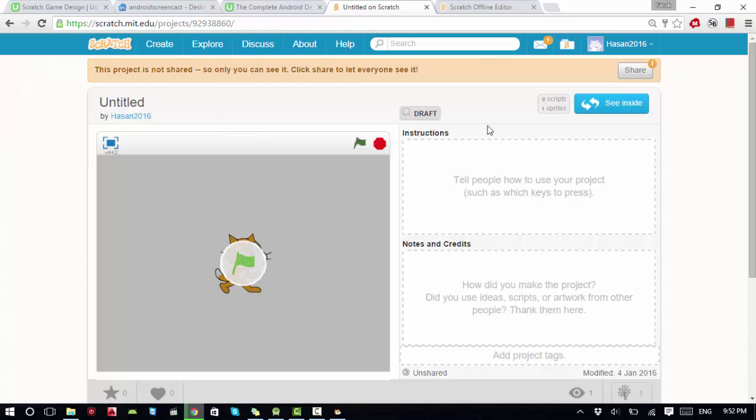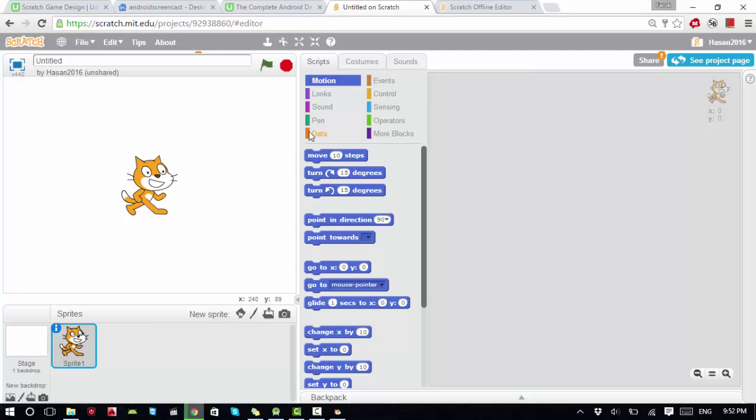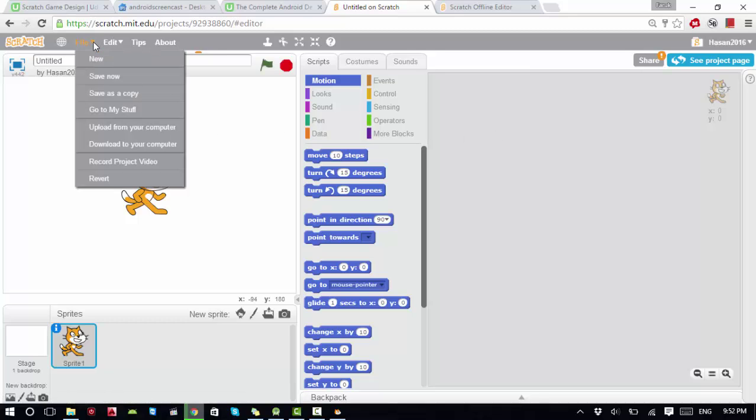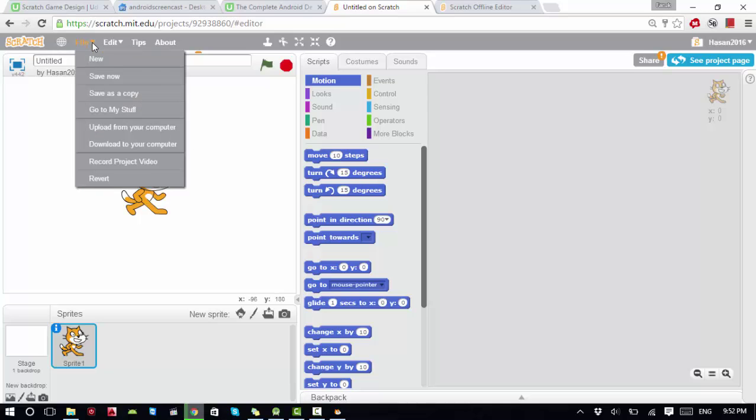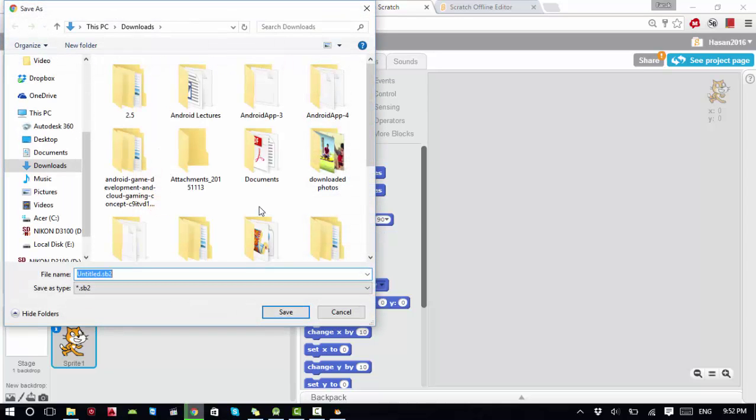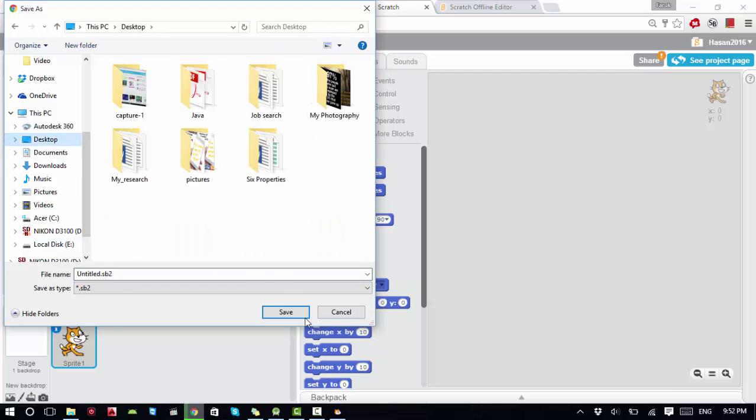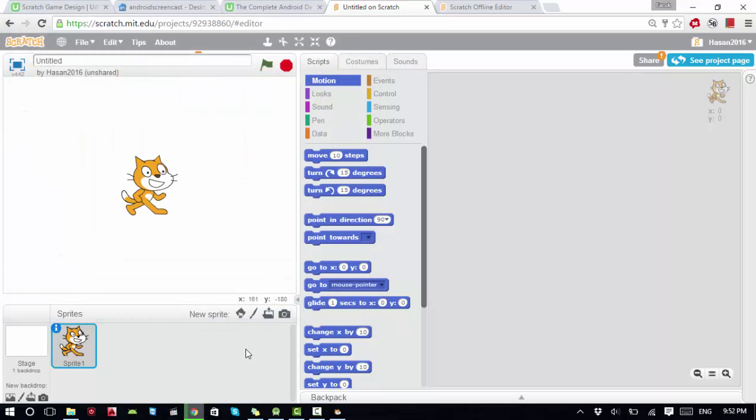I click 'See Inside'. From here I click File, then Save Now. It's saved. Then I want to download this to my computer. I'll download it to the desktop. The file name is untitled.sb2. I save the file.